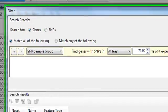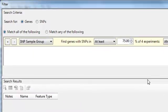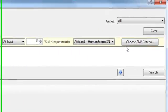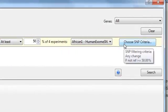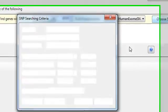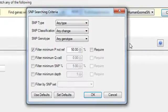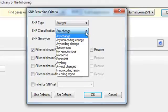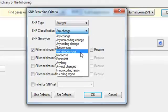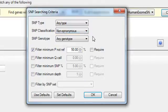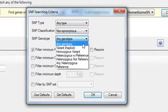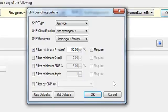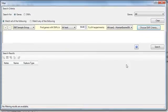For example, I'm going to search for genes with SNPs that occur in at least 50% of my four experiments, and then I'll click on the Choose SNP criteria button to specify that I'm looking for non-synonymous homozygous SNPs. Then I'll click Search,